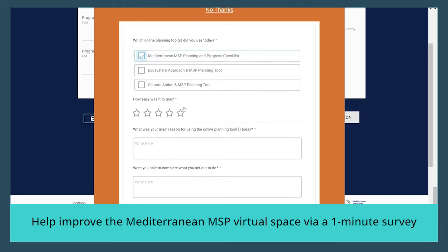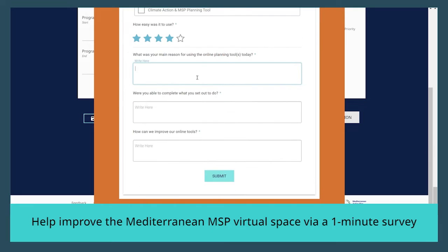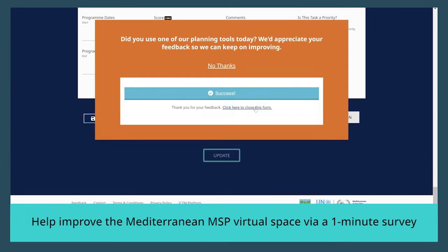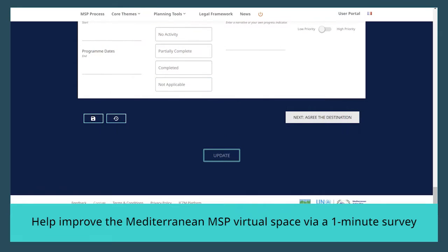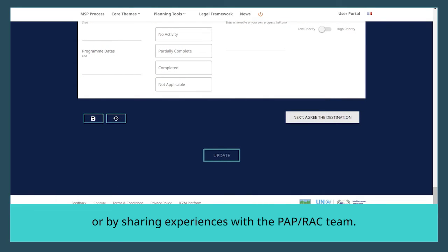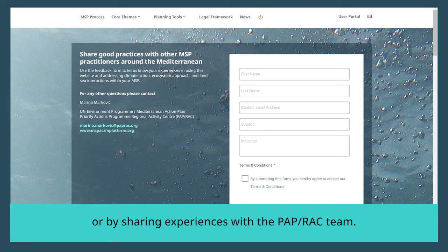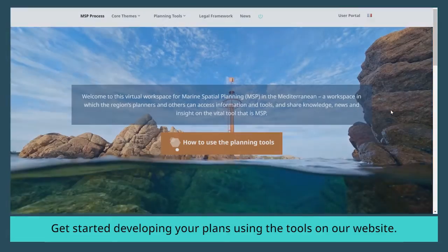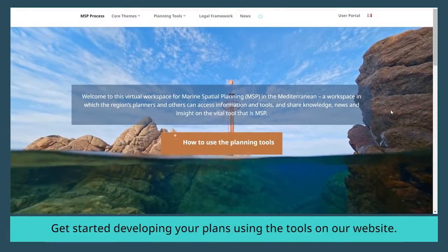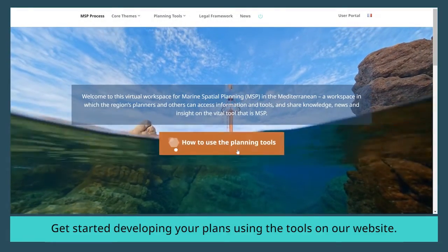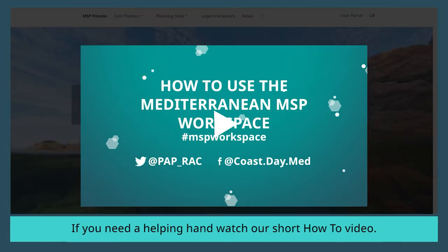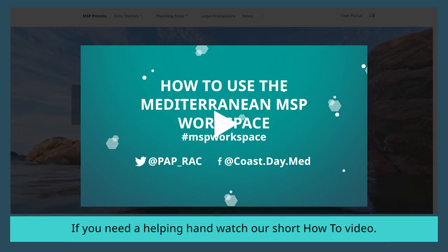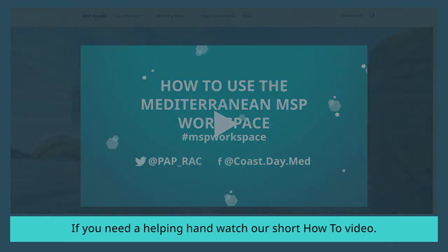Help improve the Mediterranean MSP virtual space via a one-minute survey or by sharing experiences with the Paprak team. Get started developing your plans using the tools on our website. If you need a helping hand, watch our short how-to video.